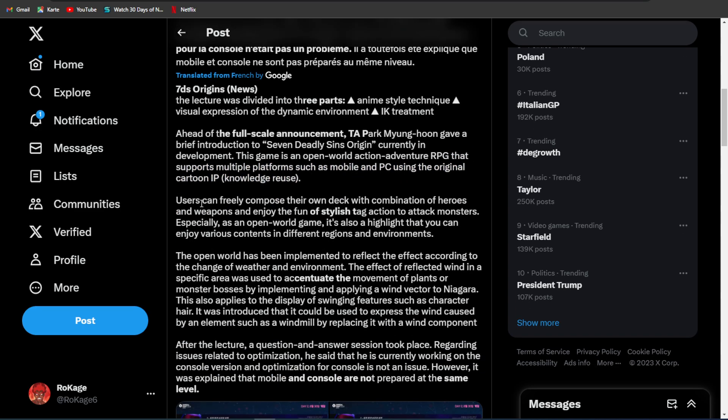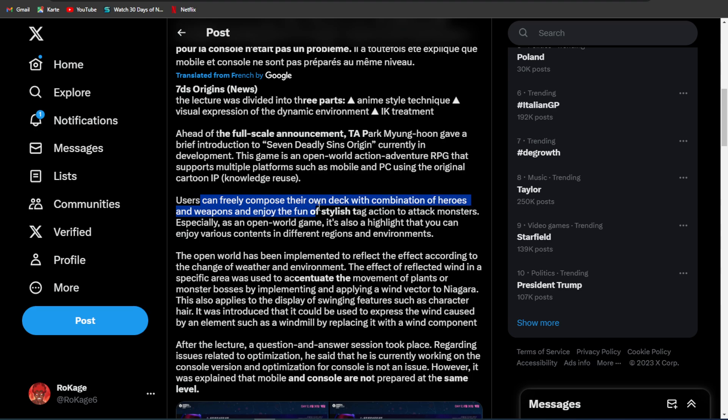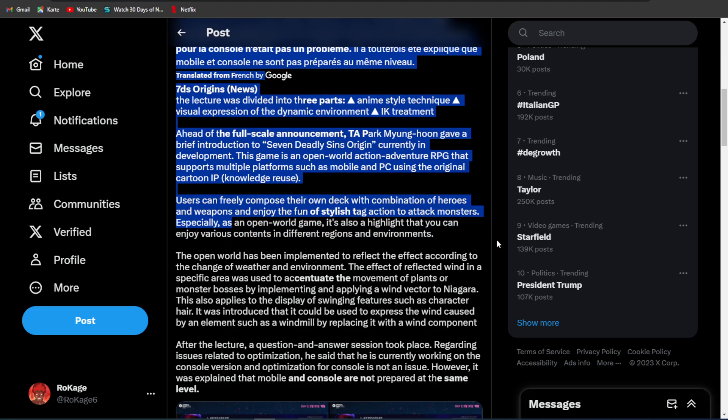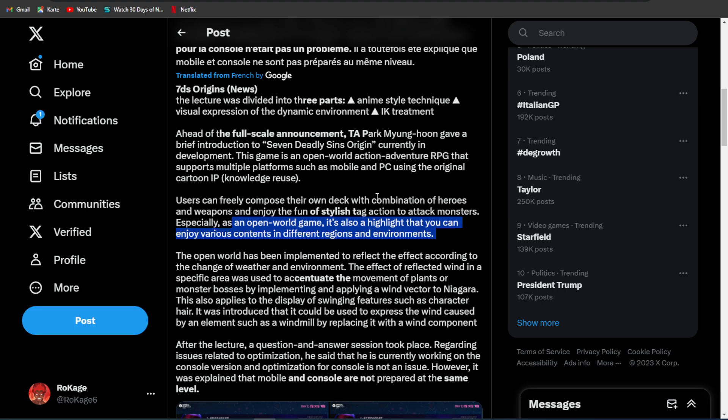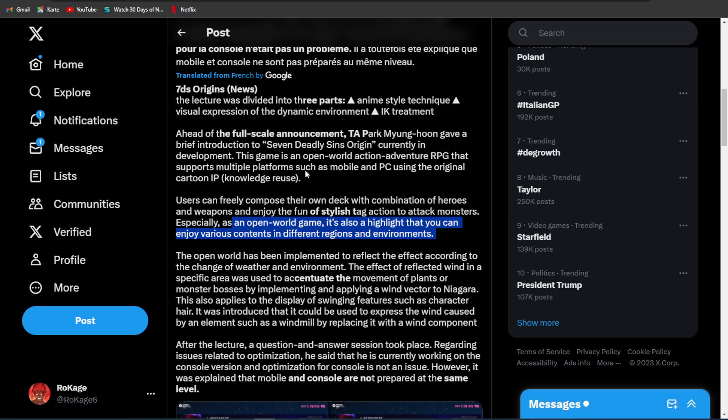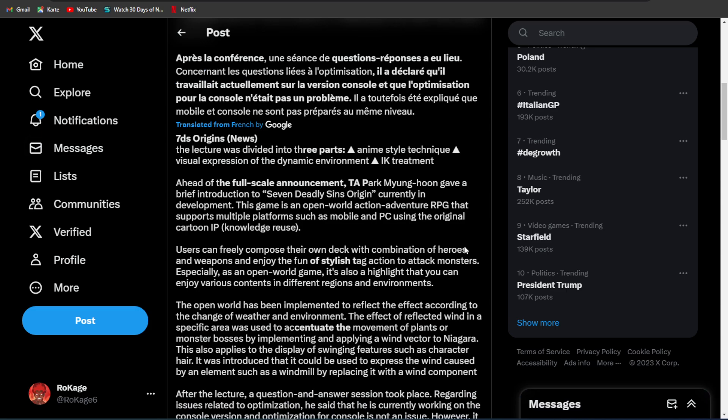Users can freely compose their own deck with combination of heroes and weapons, and enjoy the fun of stylish deck action to attack monsters, especially as an open-world game. It also highlights that you can enjoy various content in different regions and environments. I believe you can have like four characters, and you can generally switch between those whenever you want. So if you play Tower of Fantasy, it is similar to that.